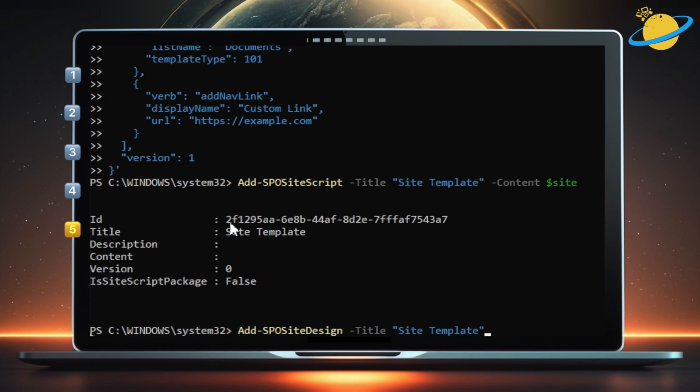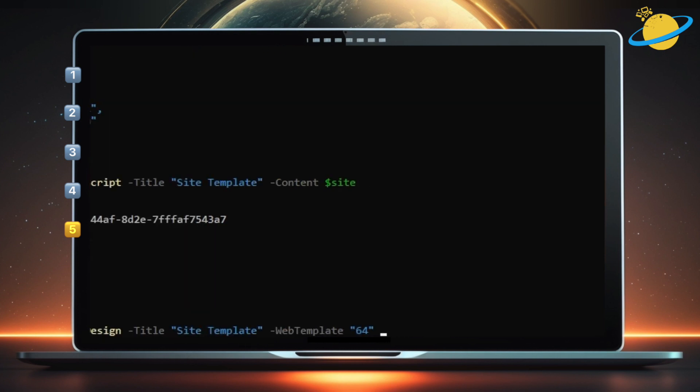Leave a space, then type -WebTemplate space, then 64 in quotation marks, space, -SiteScripts.